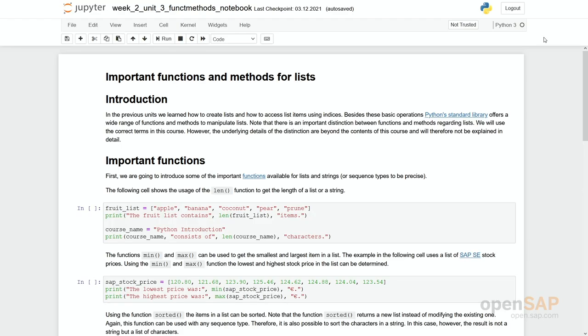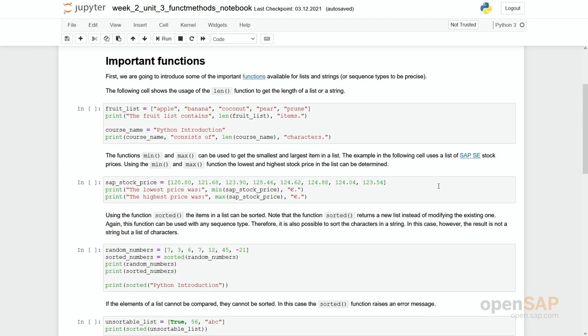So, important functions and methods for lists. Let's first have a look at the functions.